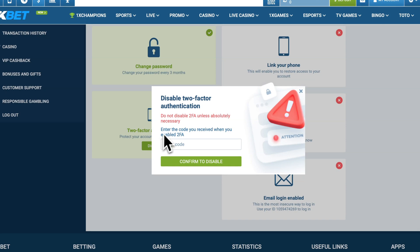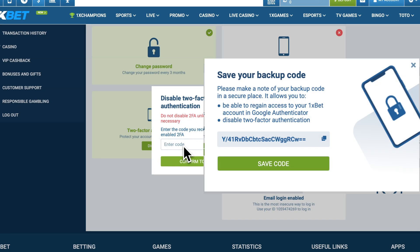At this point, a pop-up will appear requesting a backup code or a code from your Google Authenticator.